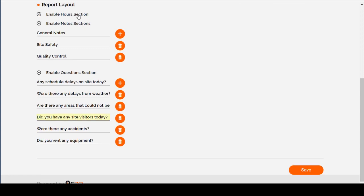Enabled hours, enabled notes, and added three notes sections. Enabled questions and added six questions.